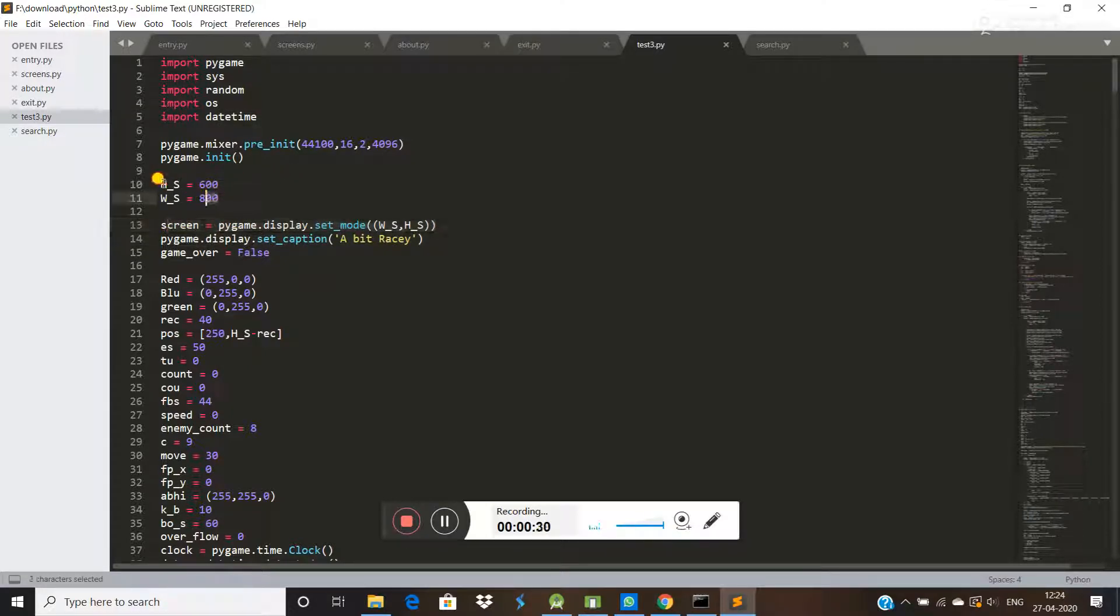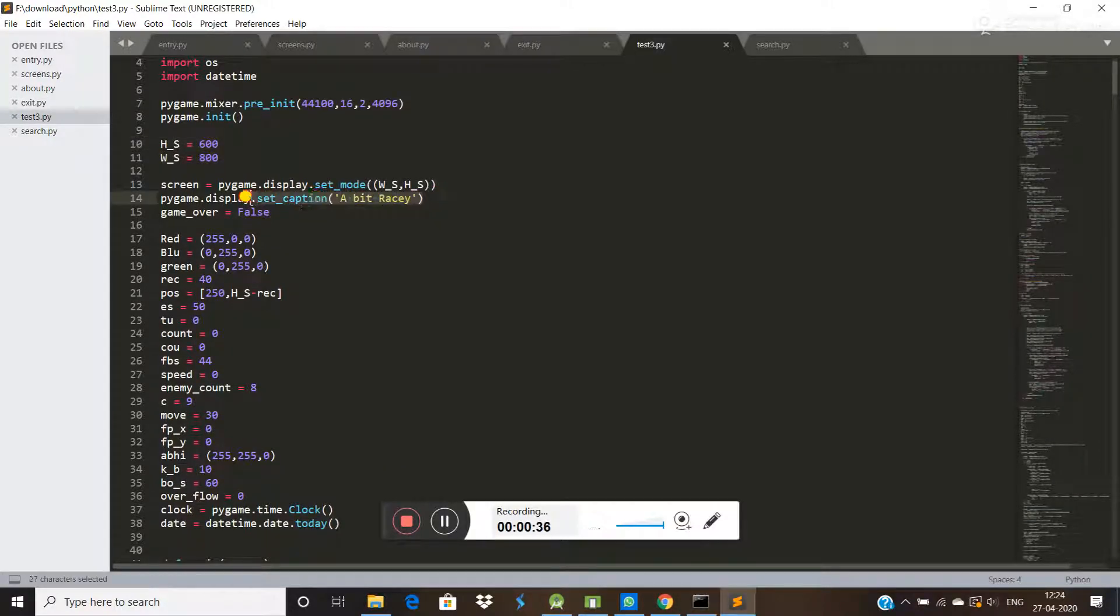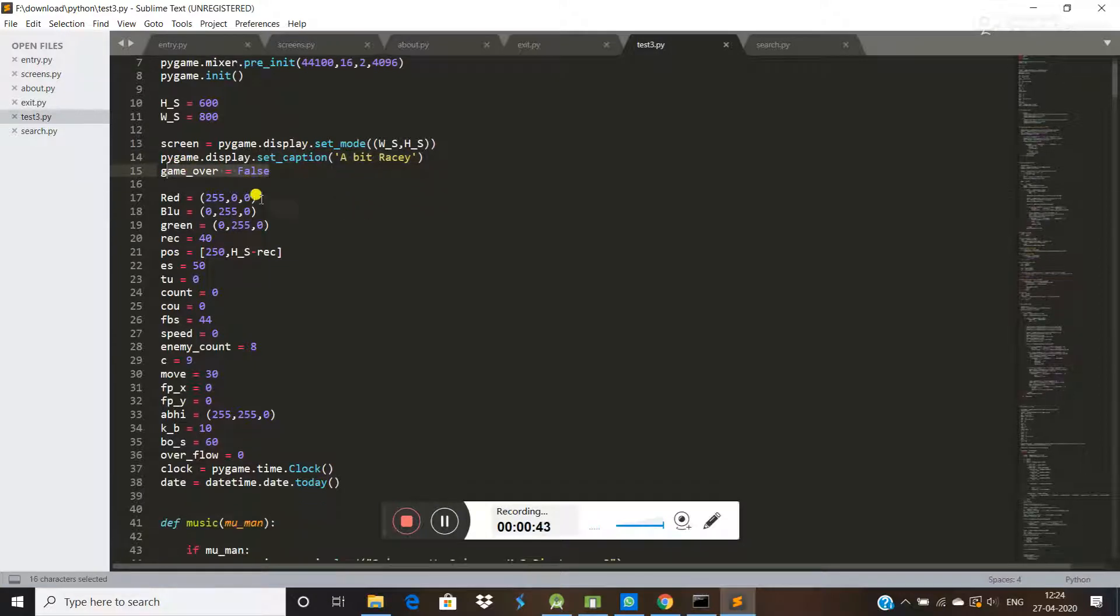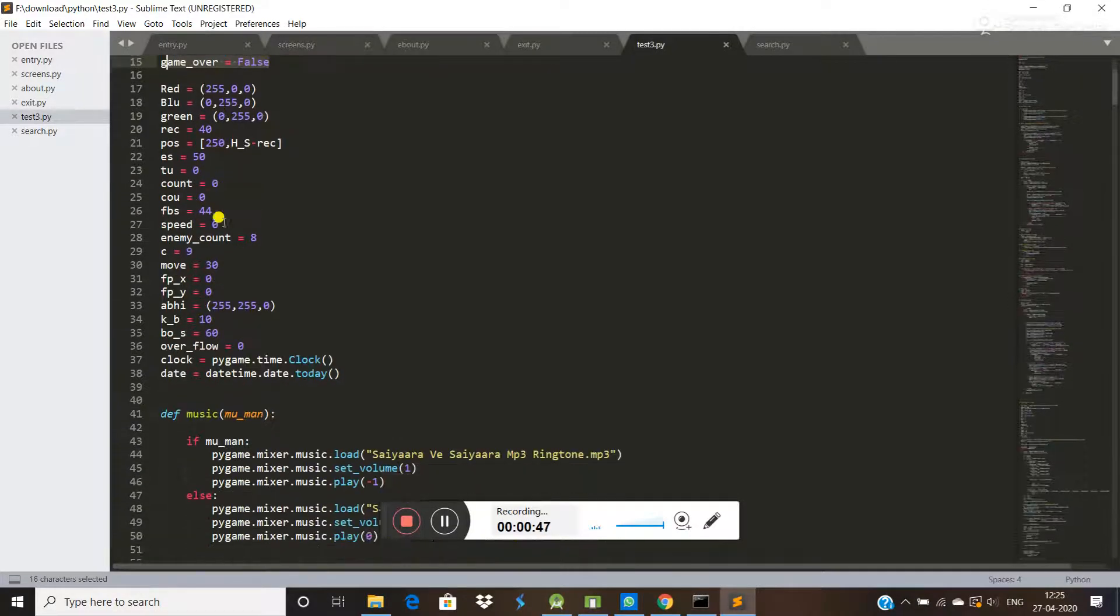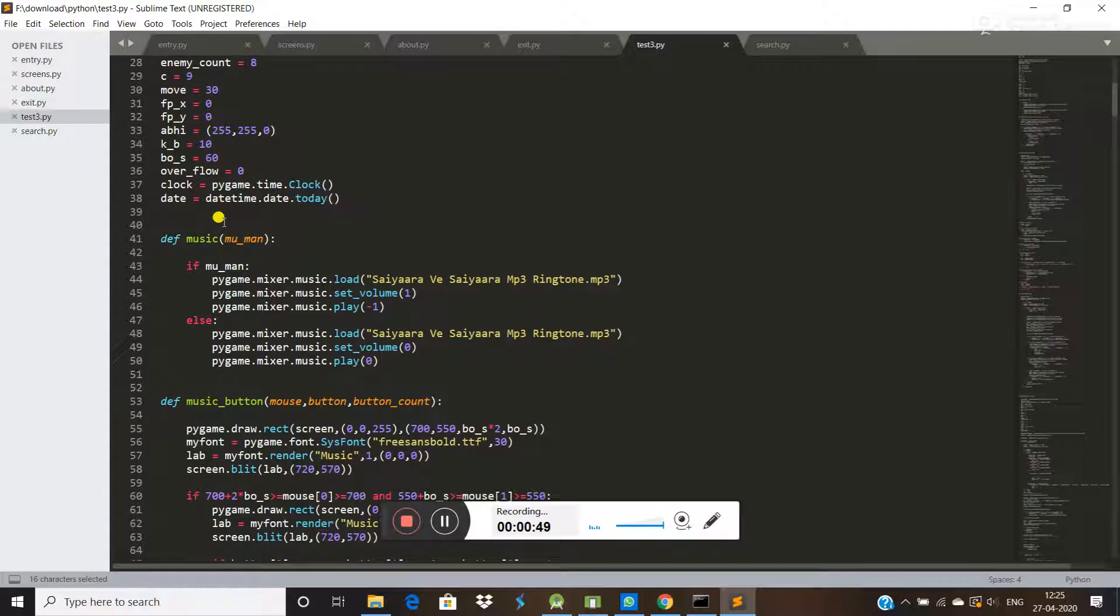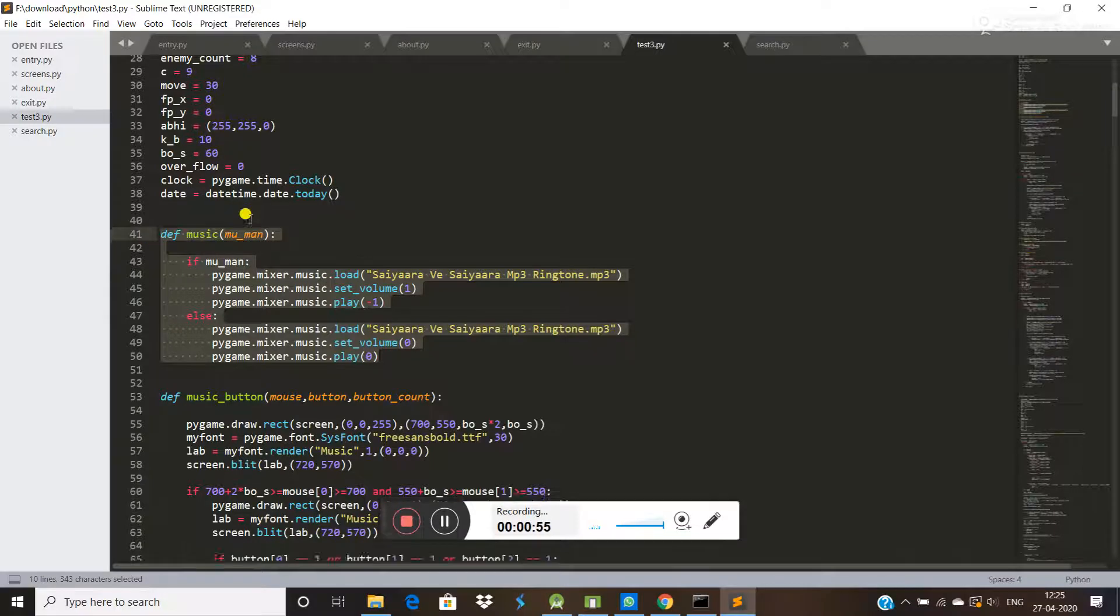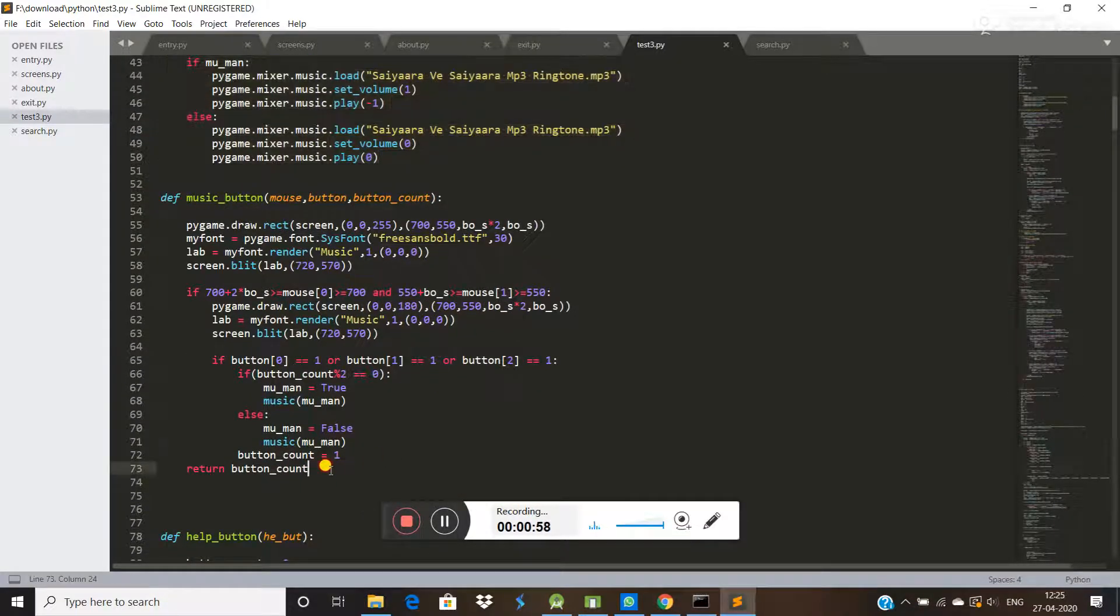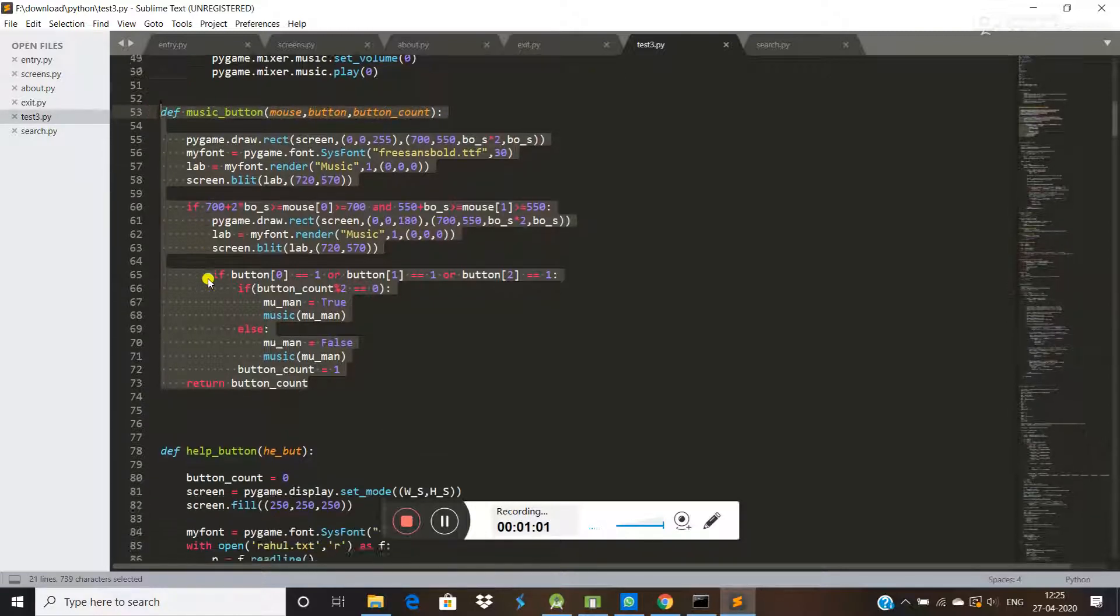We have to set a screen for this - this is the height and width for the screen. If you want to set some caps on there, then you can set like that. If you want to play some music, then you can write a function for that. If you want to add a music button, you can write a separate function for the music button.